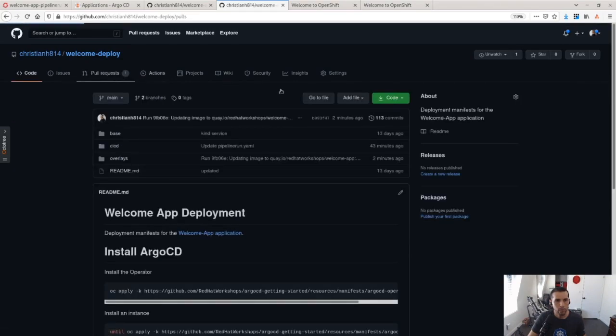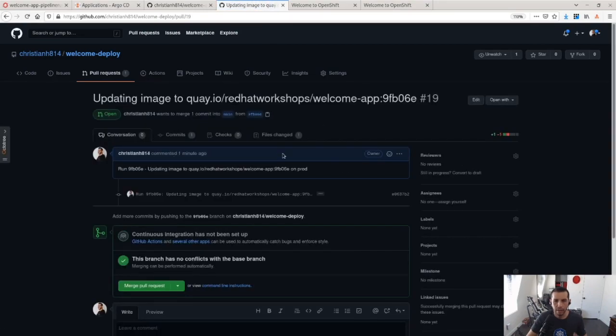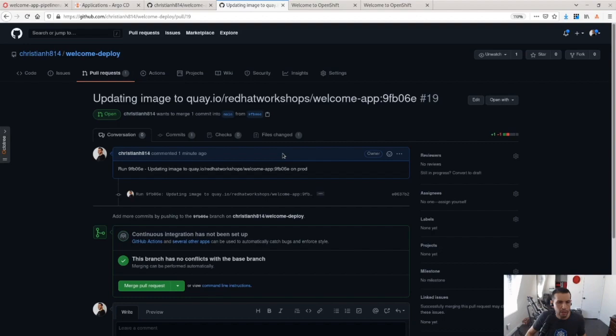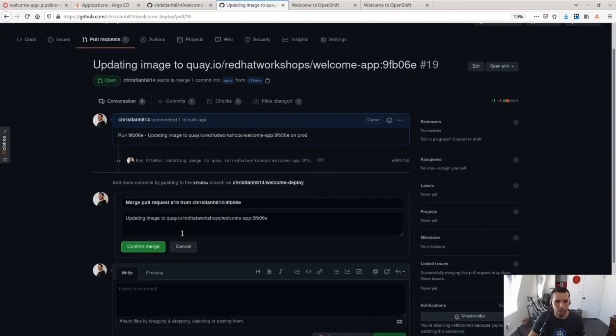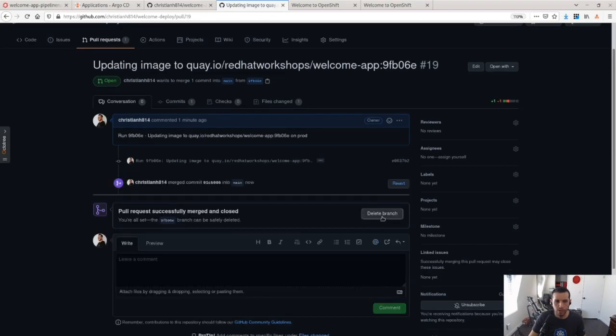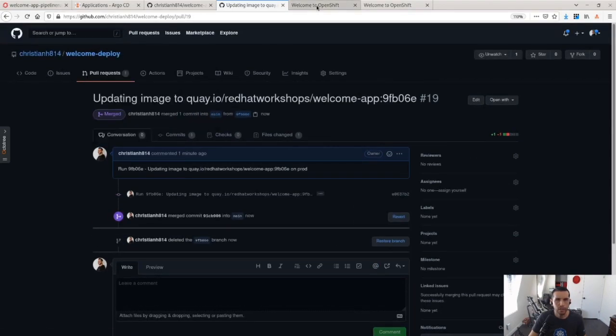So going back to my pull requests here, I can, you know, once I've gone through all the code reviews and all of this, all the process that you have in place, I can merge the pull requests. You know, once merge, I don't need this branch anymore. So I just delete it.